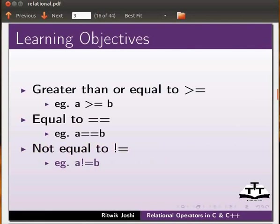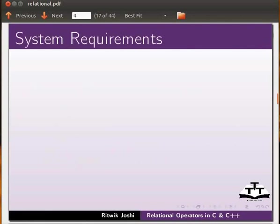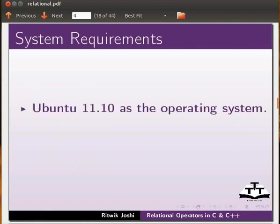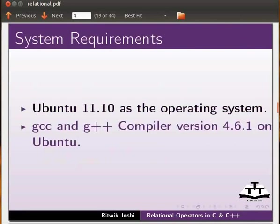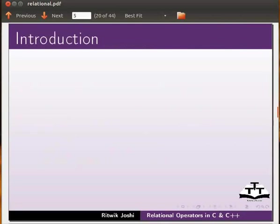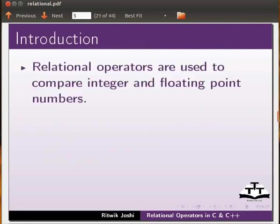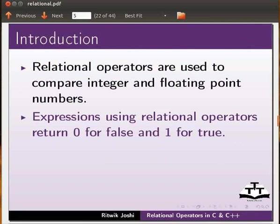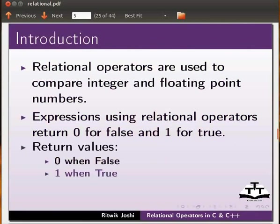To record this tutorial I am using Ubuntu 11.10 as the operating system, and GCC and G++ compiler version 4.6.1 on Ubuntu. Let us begin with an introduction. Relational operators are used to compare integer and floating point numbers. Expressions using relational operators return 0 for false and 1 for true.